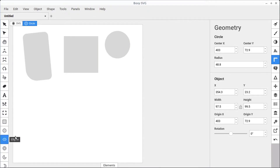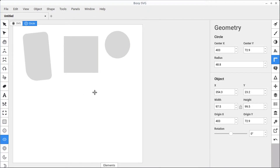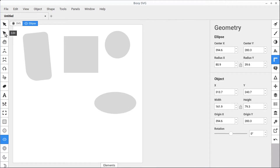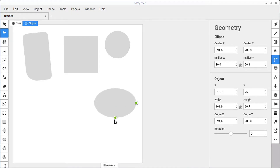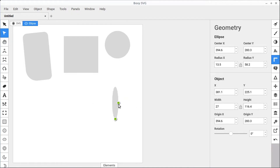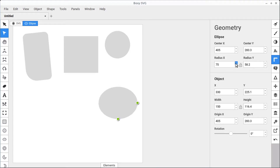The next tool is ellipse, which is going to be similar to the circle other than it has two different points for the radius instead of just one. If we go into edit mode, we can change the Y radius and also the X radius. These settings are also found in the geometry panel if you prefer a finer adjustment or to type in a specific value.